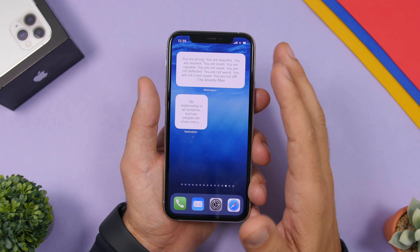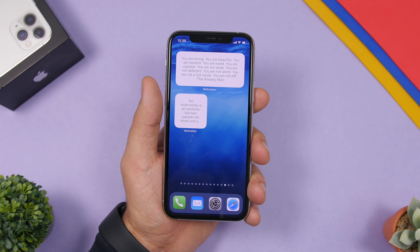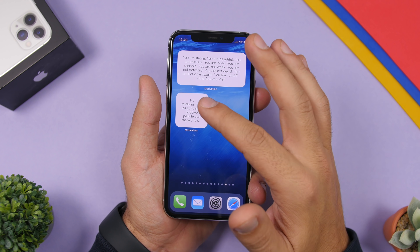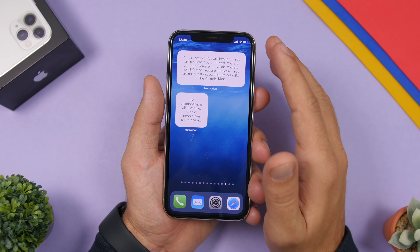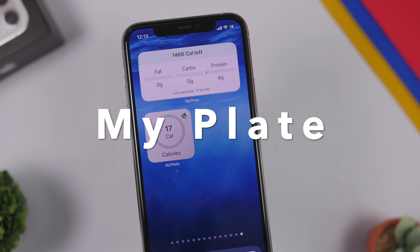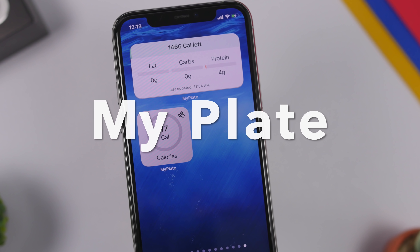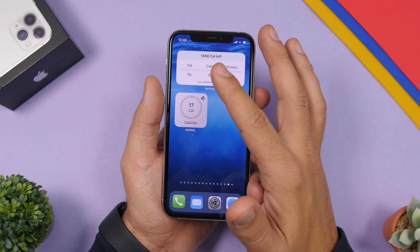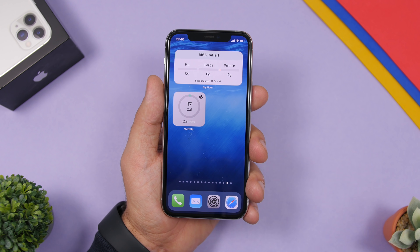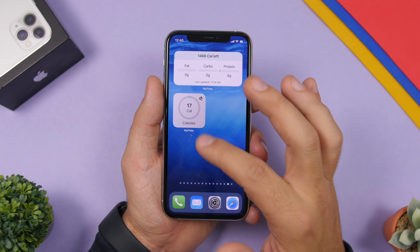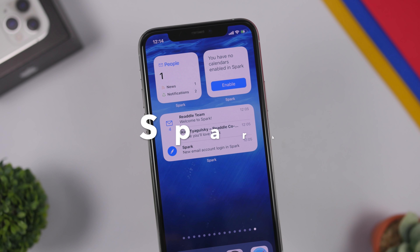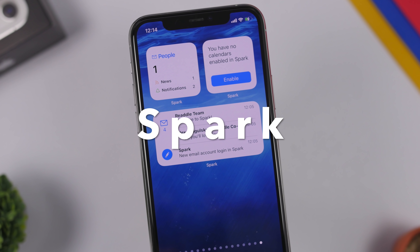Next up is Motivation — a simple app that shows motivational quotes. You can choose categories like sport, and it displays different quotes on the widget. There are 2x2, 2x4, and 4x4 widgets that are regularly updated with new quotes. My Plate is another food tracking app where you track what you eat and your remaining calories. The 2x4 widget shows all nutritional info and calories left for the day, while a smaller one shows just the calorie count.